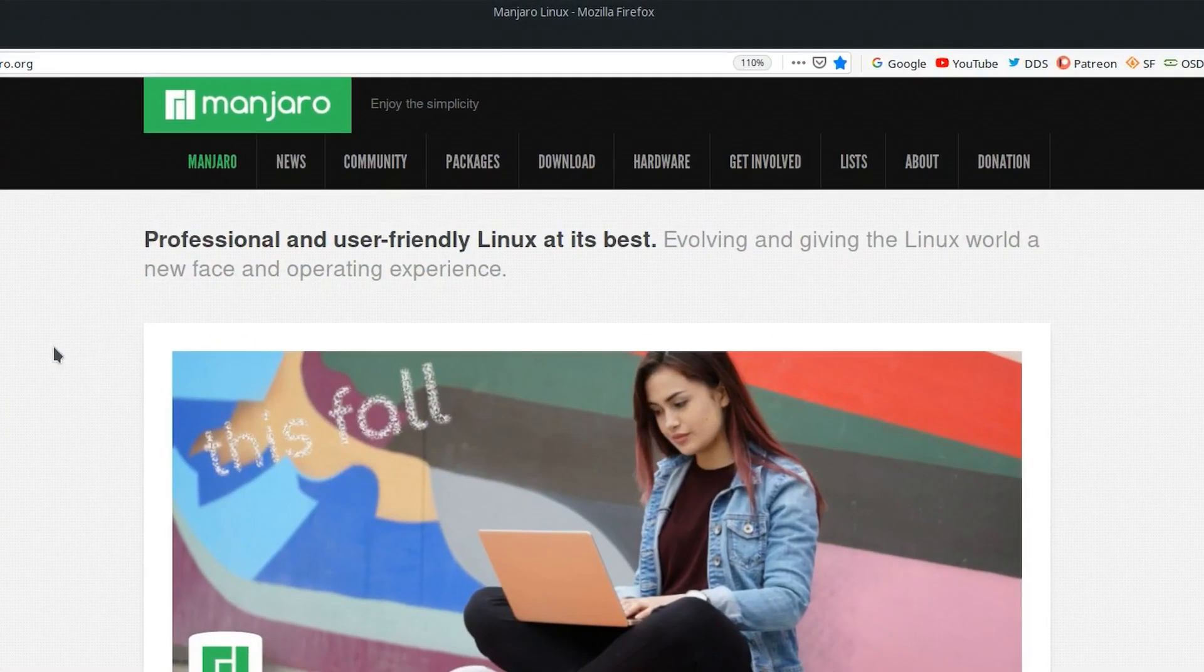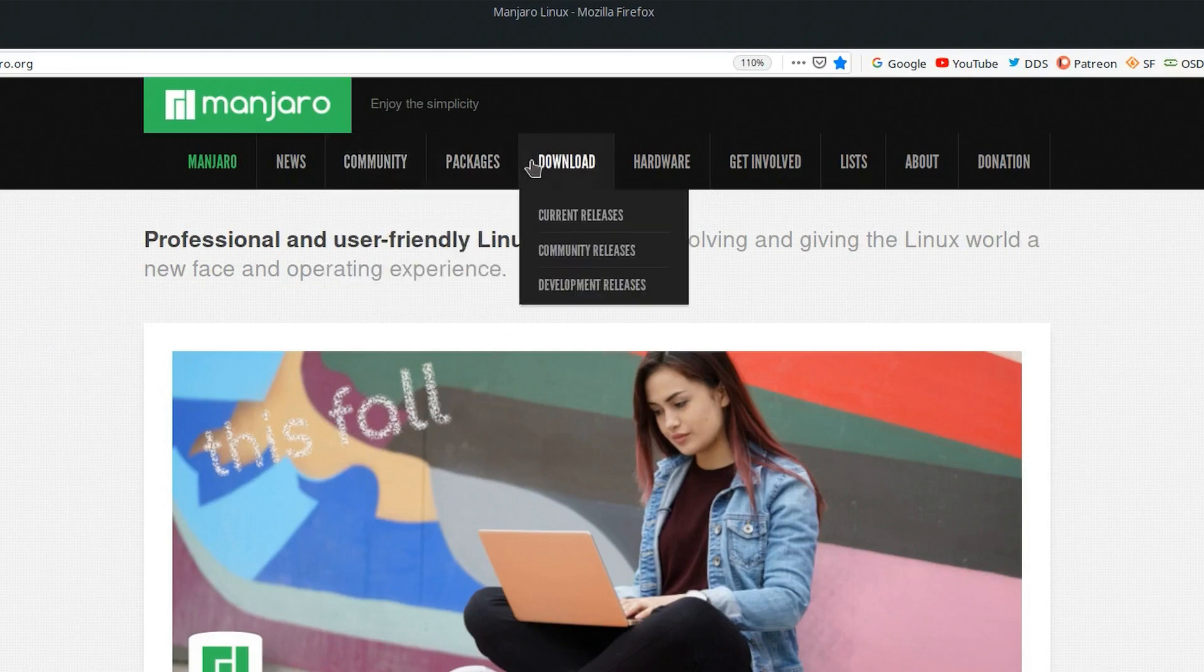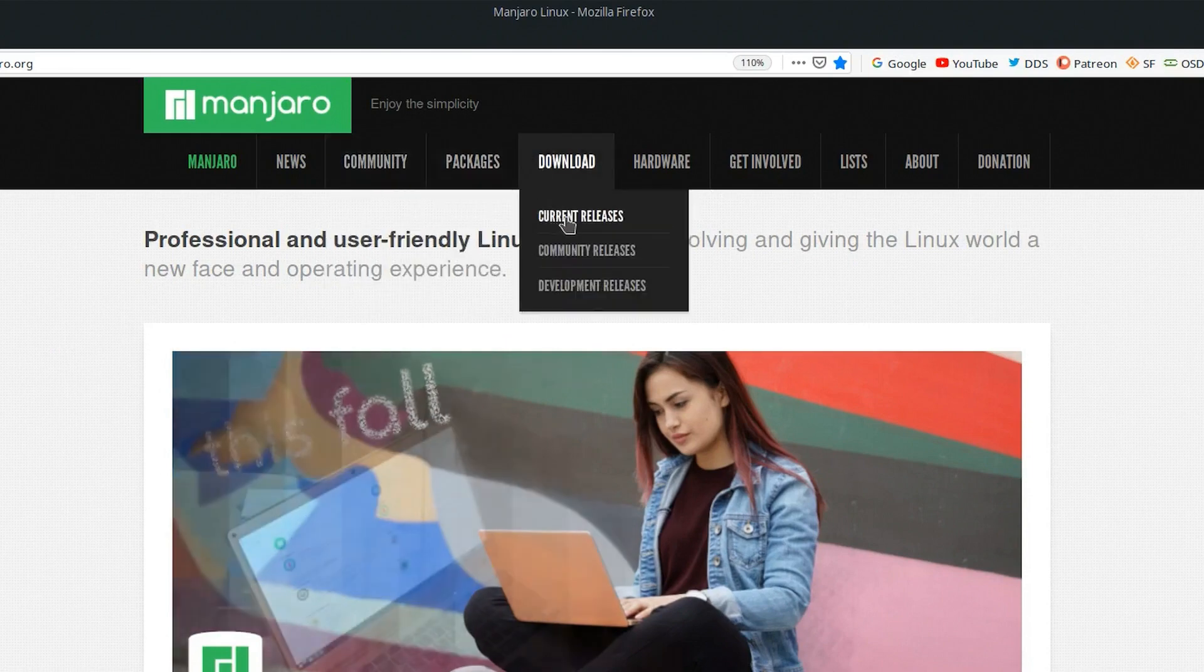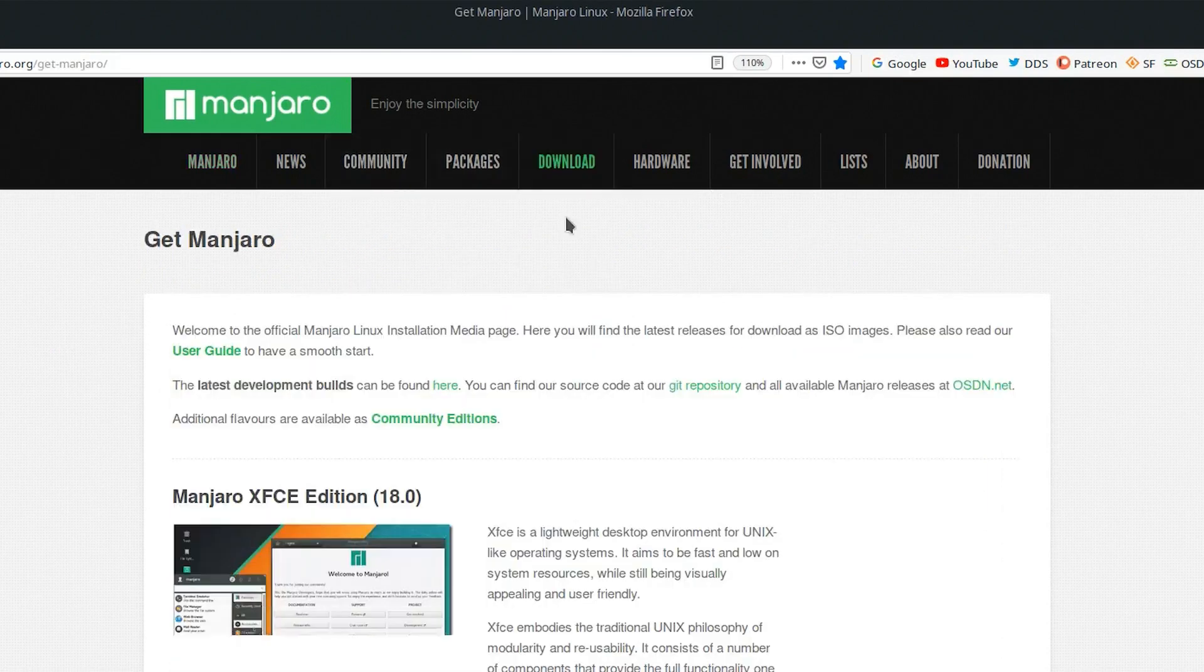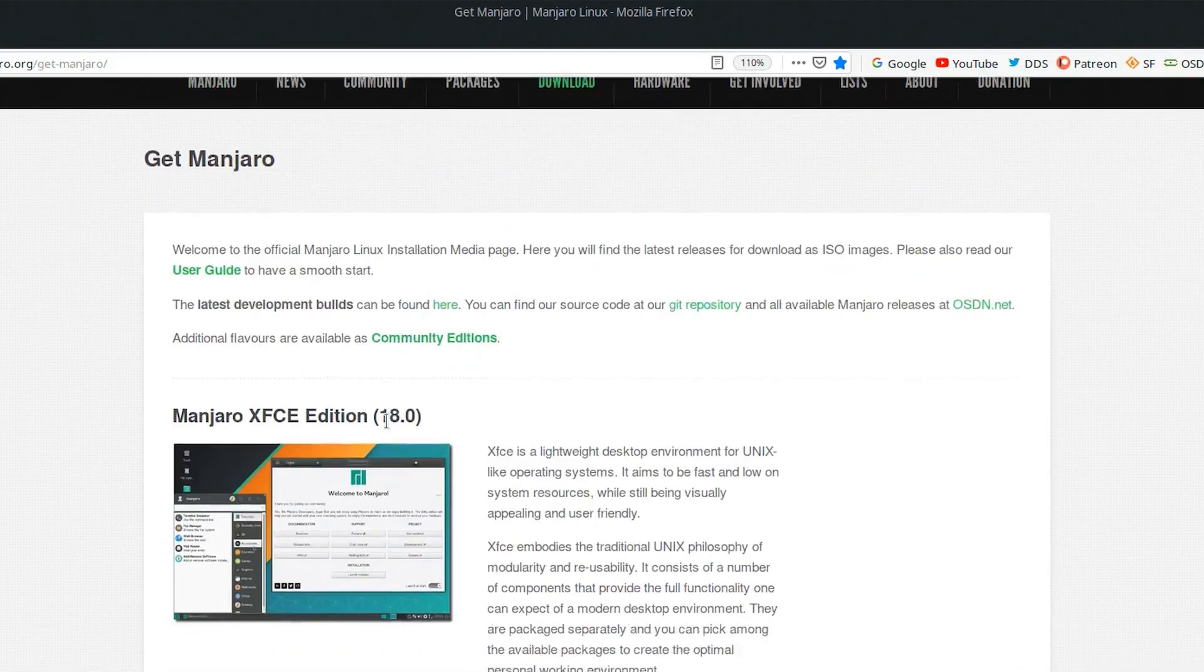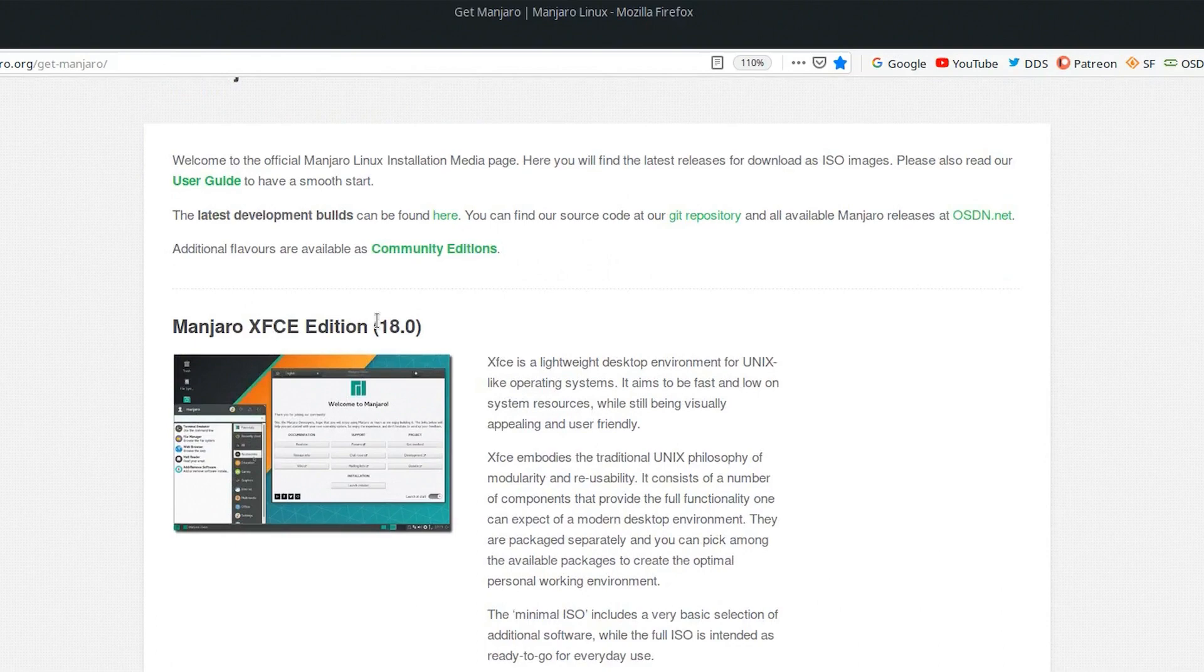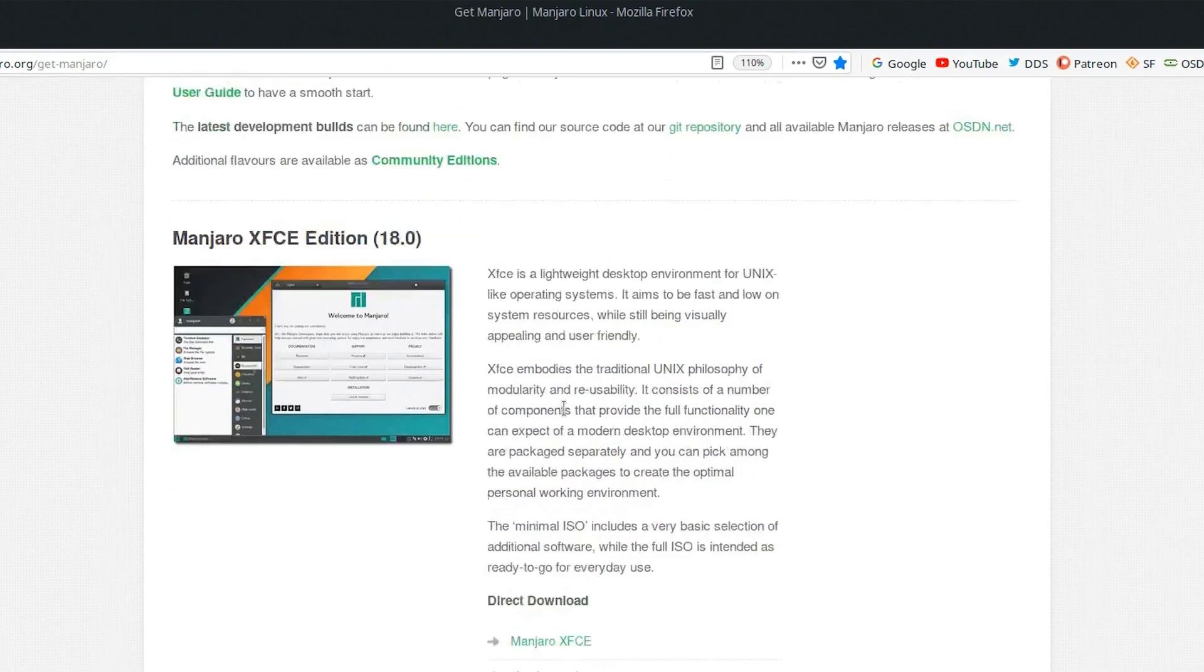Give it a try by heading over to Manjaro.org, click on Downloads, Current Releases, and pick your flavor. The Manjaro XFCE Edition is the very first one.